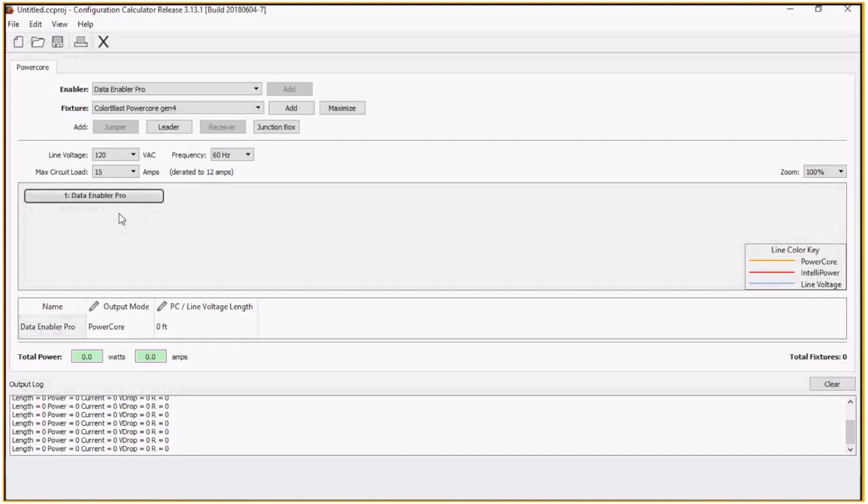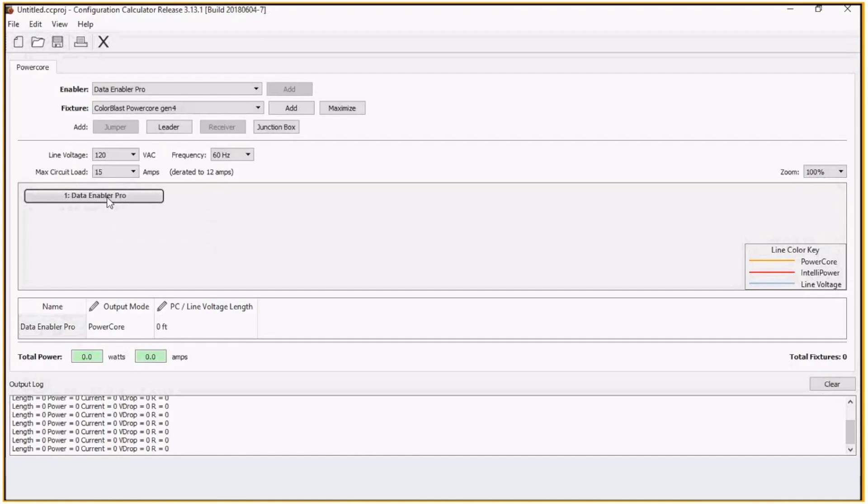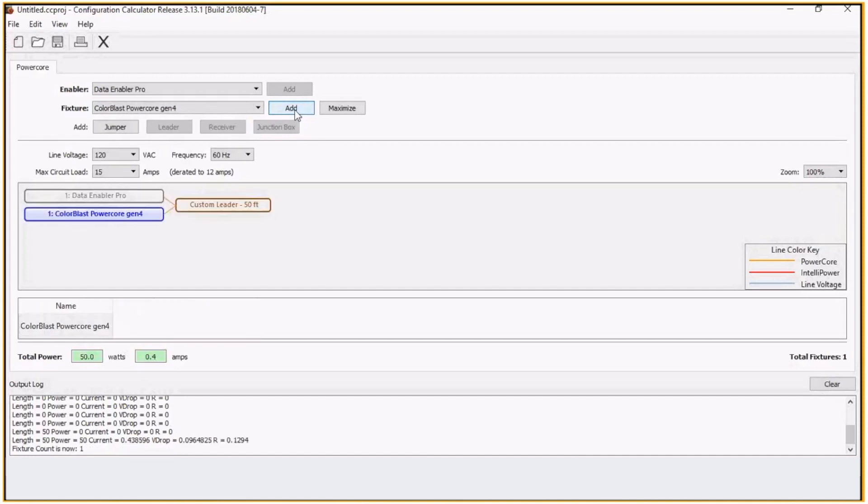Some typical examples of installations and how the configuration calculator would be used is, let's say, I'm going to choose my data enabler and we'll add some color blasts. How many color blasts can I put on one single run? In this case, we'll add a fixture. From the data enabler to the first fixture, it's going to be 10 feet.